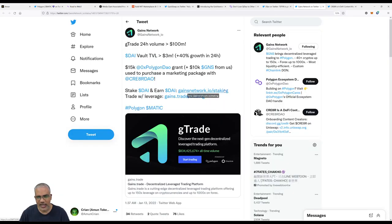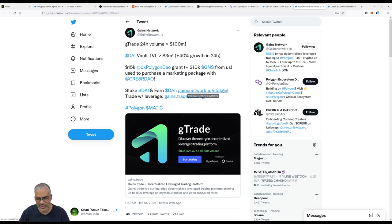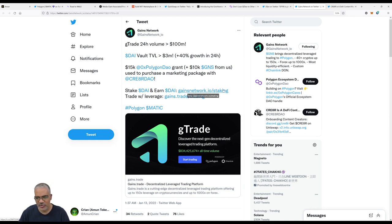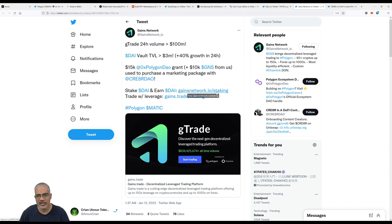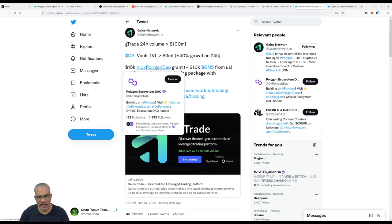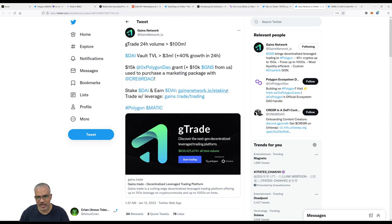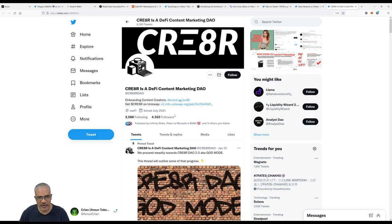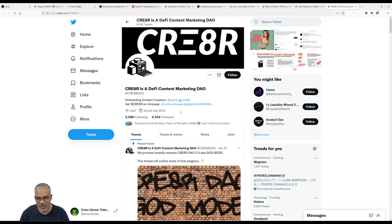There's even some other news. They mentioned how if you did a leverage trade on Gains, there's virtually zero spread with the way Gains has set up its system, but if you're doing it on dYdX, there would be a little bit of a spread, which can cause some problems for people into leverage trading. The coolest thing about Gains at the moment is they are really amping up their PR game. It says $15K Polygon DAO grant plus $10K Gains from us, used to purchase a marketing package with CreateDAO. CreateDAO is basically a DeFi content marketing agency.